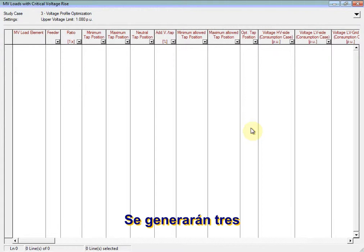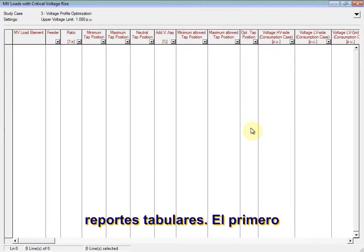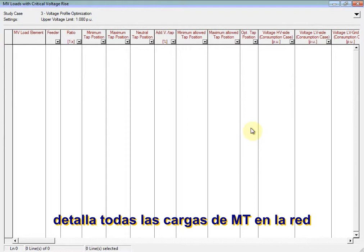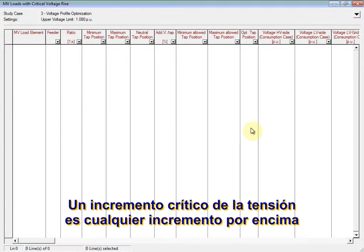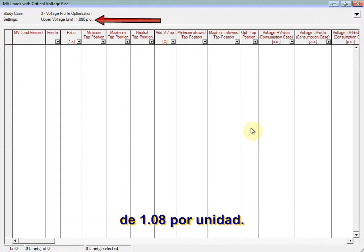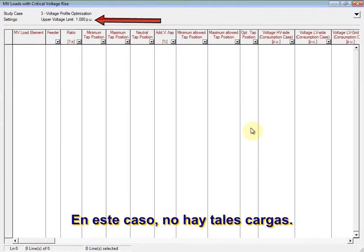Three tabular reports will be generated. The first tabular report details any MV loads present in the network which have a critical voltage rise. A critical voltage rise was earlier defined as any rise above 1.08 per unit. In this case, there are no such loads present.